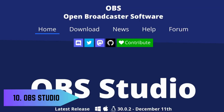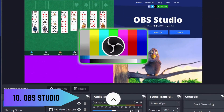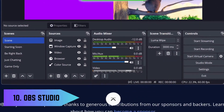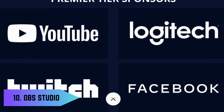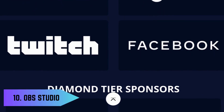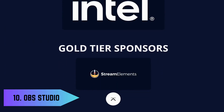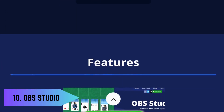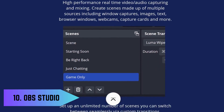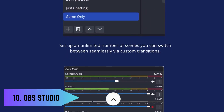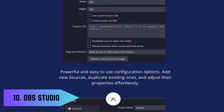Last but not least, we have OBS Studio, an open-source video recording and live streaming software. For students involved in online presentations, tutorials, or even streaming study sessions, OBS Studio offers high-quality video and audio recording capabilities, ensuring your content looks and sounds great.